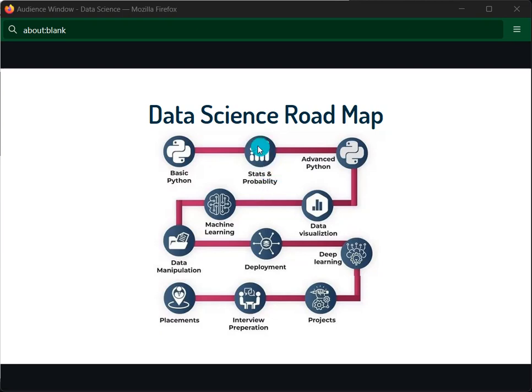We also cover advanced Python, including OOP concepts, file handling, and modules such as NumPy, Pandas, and Matplotlib. At this level we focus on the basics of coding and how to handle modules and libraries.